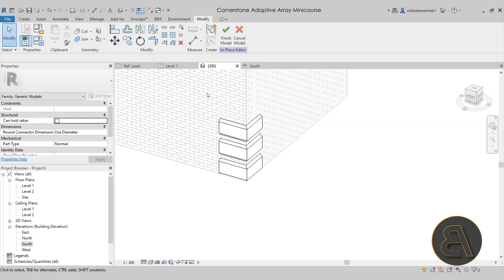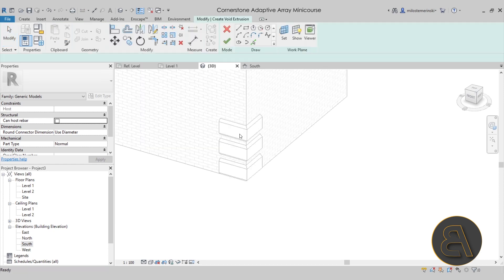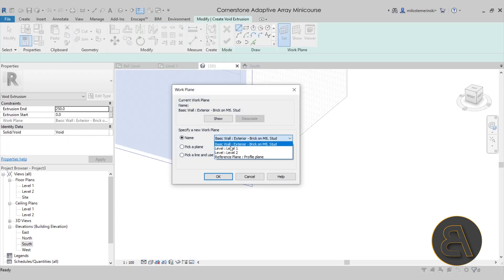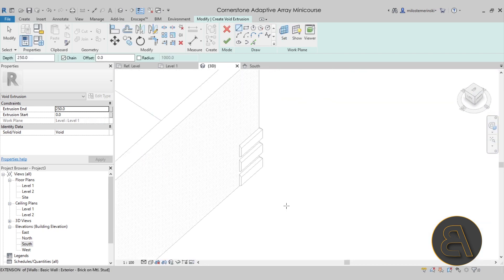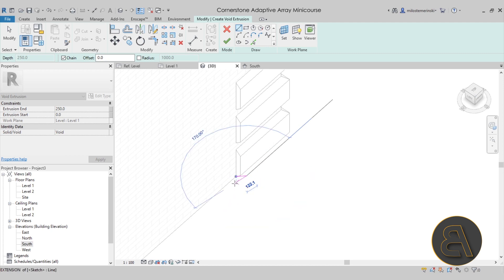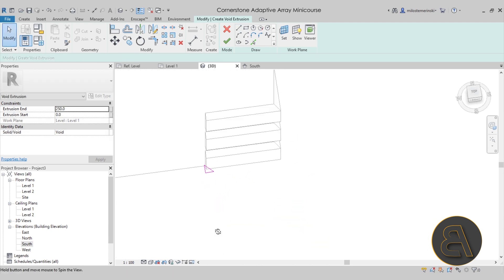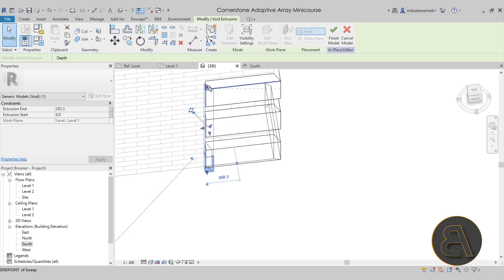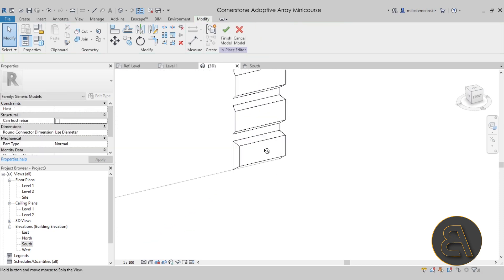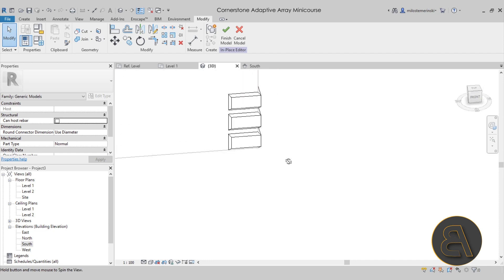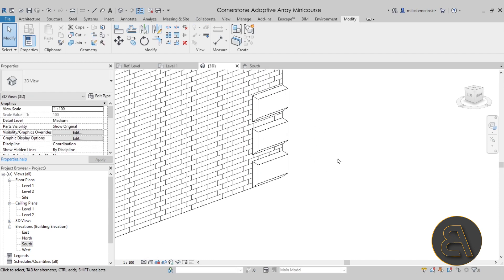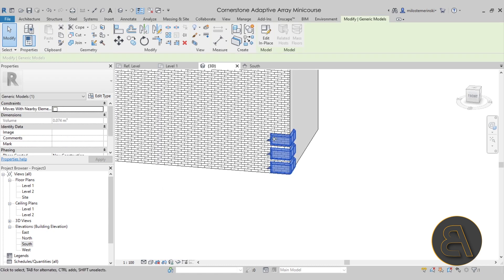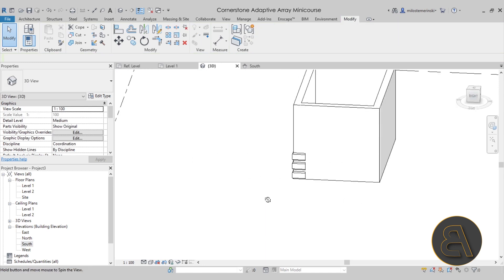Then finally you can go to create void forms, void extrusion, set the work plane to the bottom now at level one, click okay. Then you can model that little void that would cut the edges. If I hit finish, there we go. It's cutting this one, but we have to cut that one and that one. As you can see, it is possible, but it takes a lot of time. And when you're done, if you want to change the height of the wall or anything like that, you would have to come back and re-edit that family. So that definitely isn't a good solution.